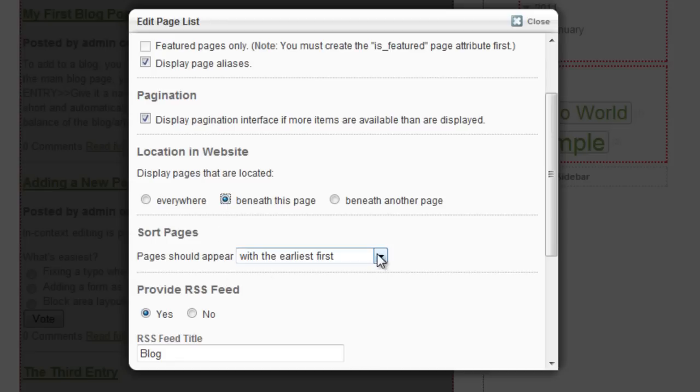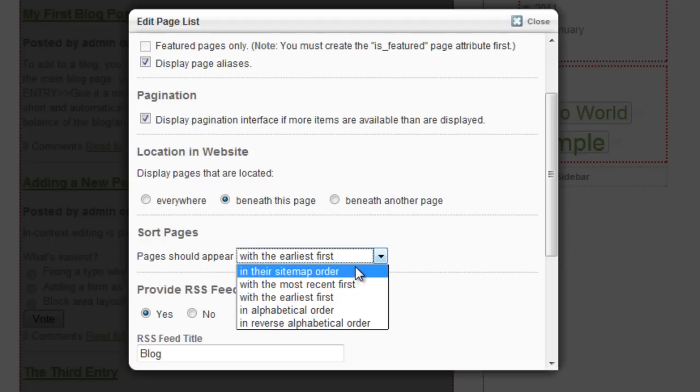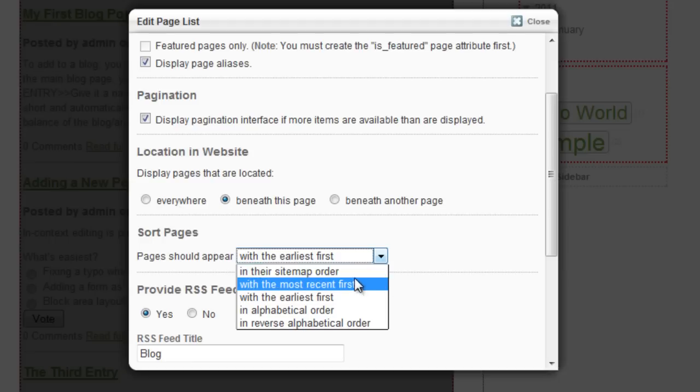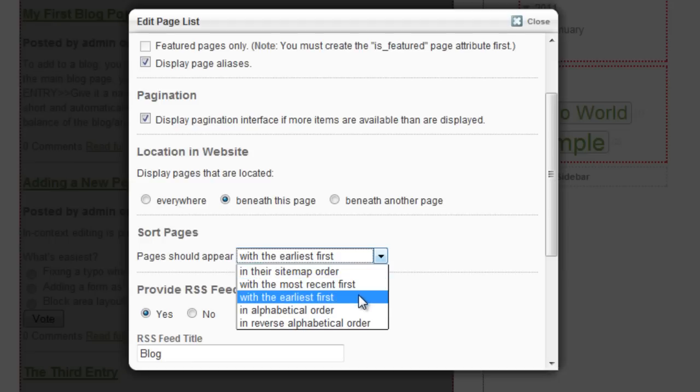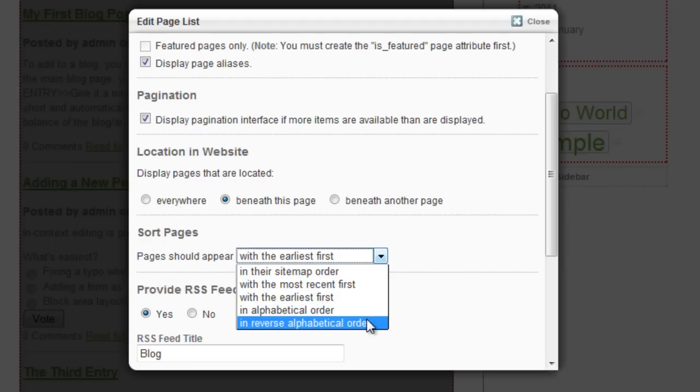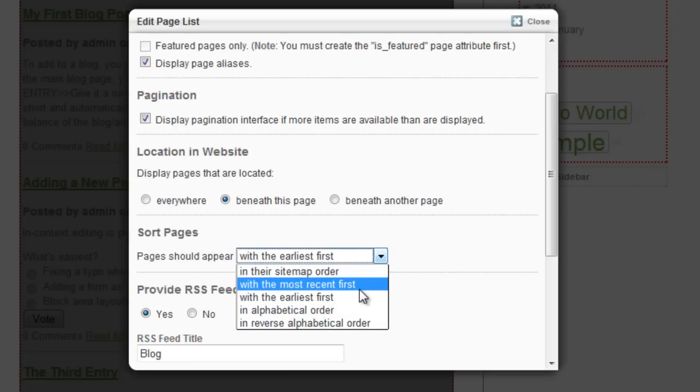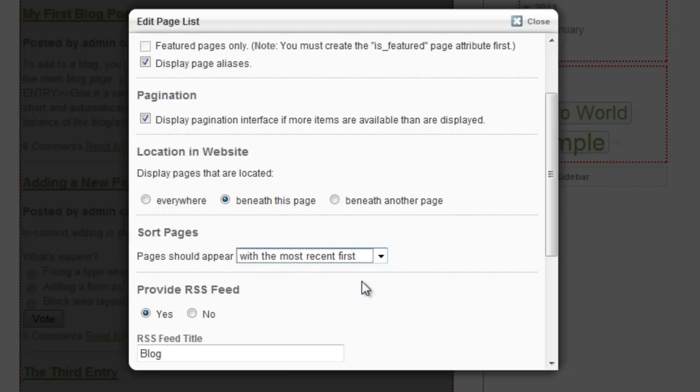We're going to choose the order, and here are your choices: sitemap order, most recent first, earliest first, alphabetical, or reverse alphabetical. For our purposes here, I'm just going to pick most recent first.